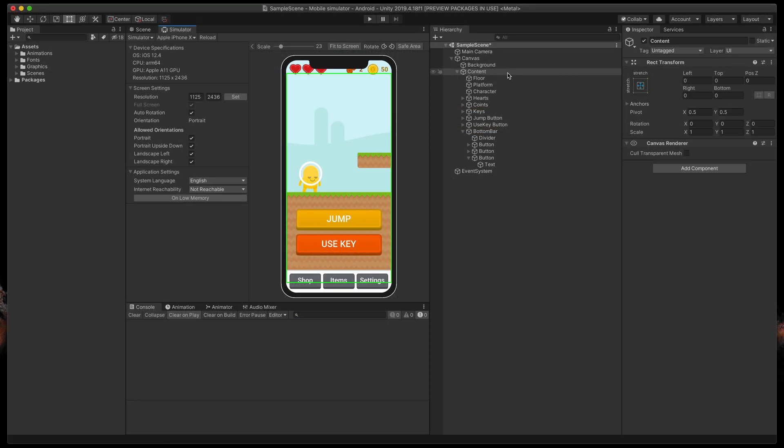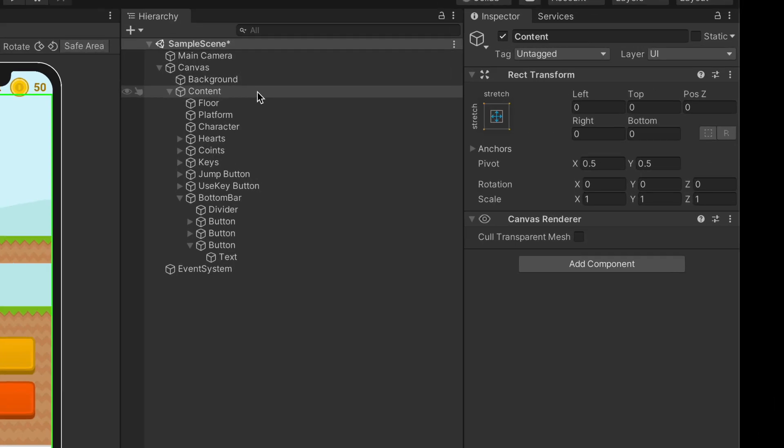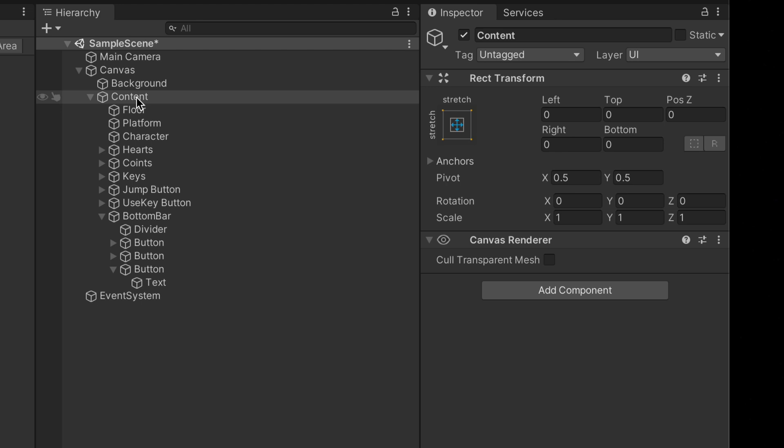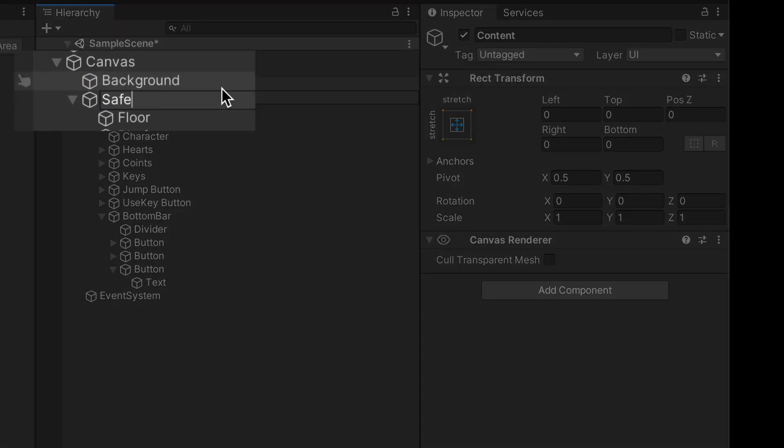As I said before, I have this content game object that basically contains all elements, but for the needs of this script, we'll call it Safe Area.